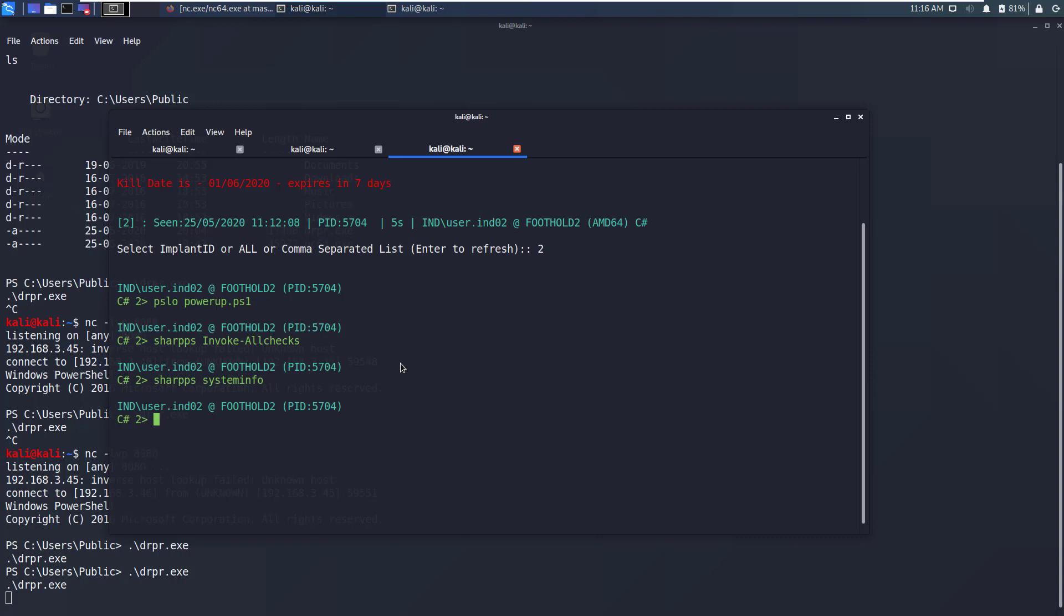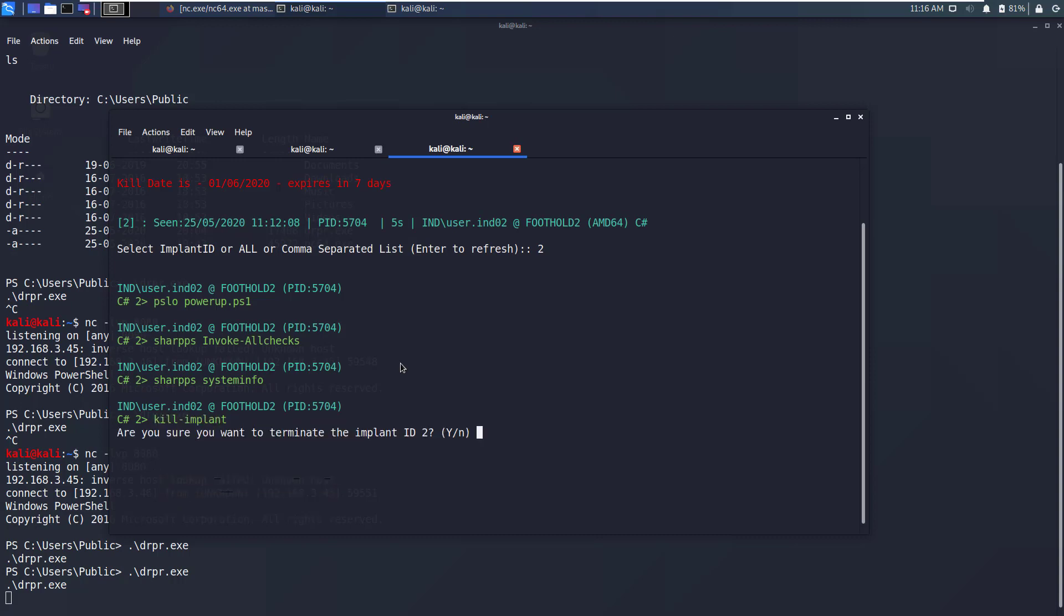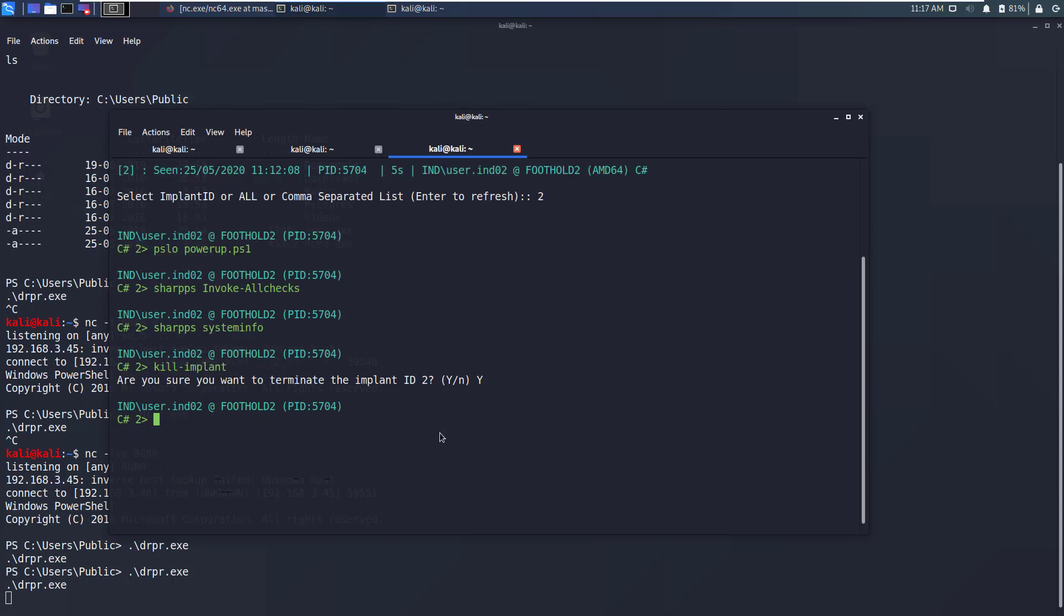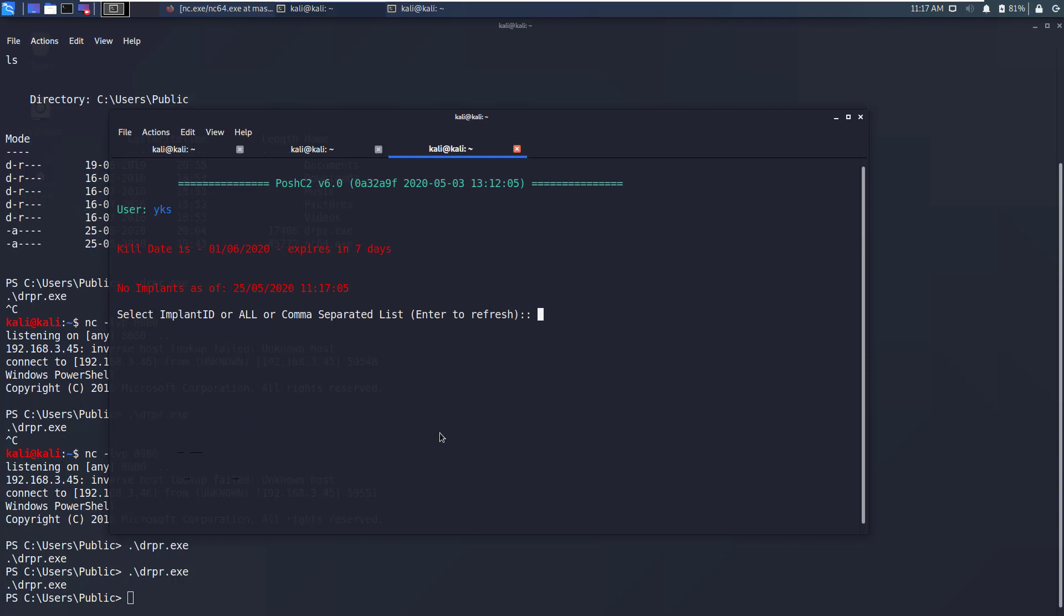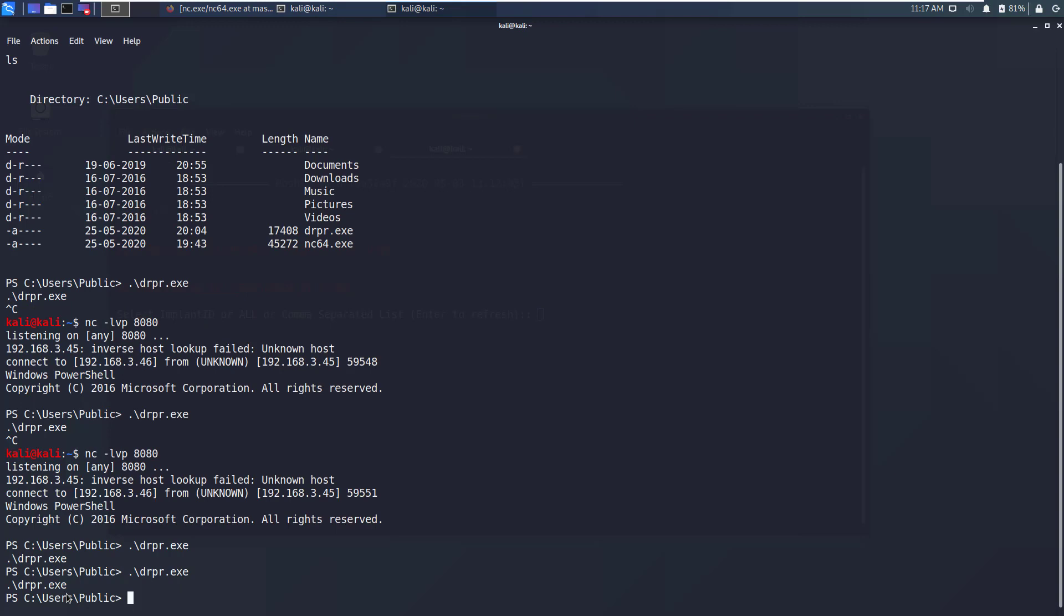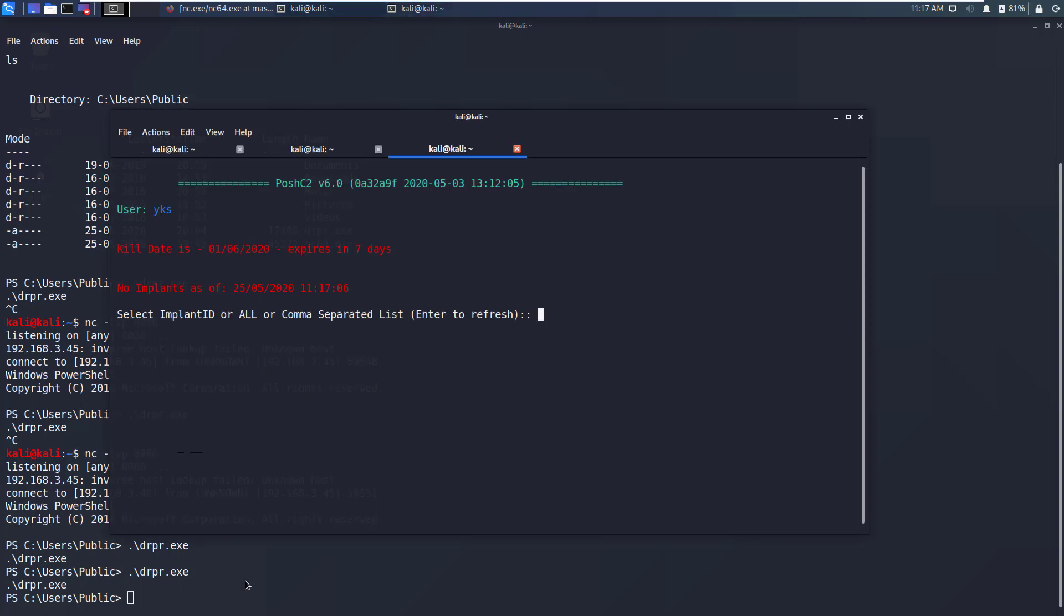Now to kill an implant you can just write kill-implant and press enter. It will ask you if you are sure if you want to terminate the implant ID 2. We'll say yes and then we'll go back and here you can see that now no implants are running and our PowerShell shell has been returned back to us.